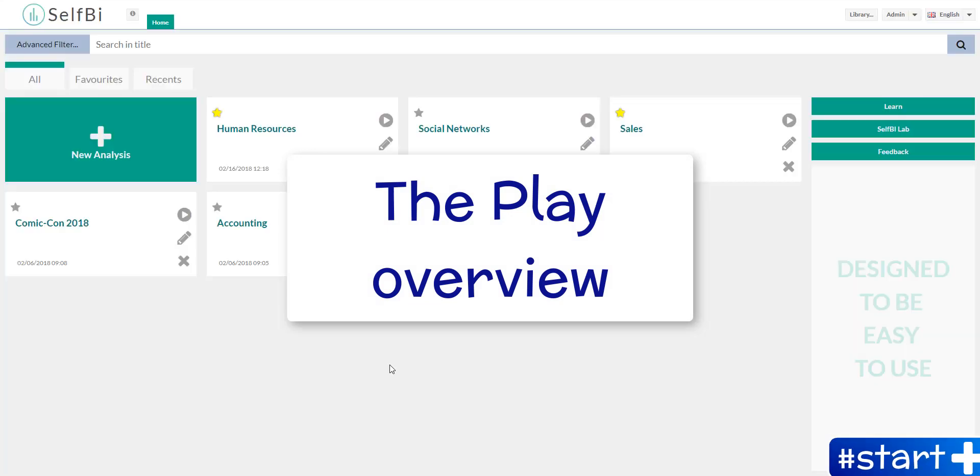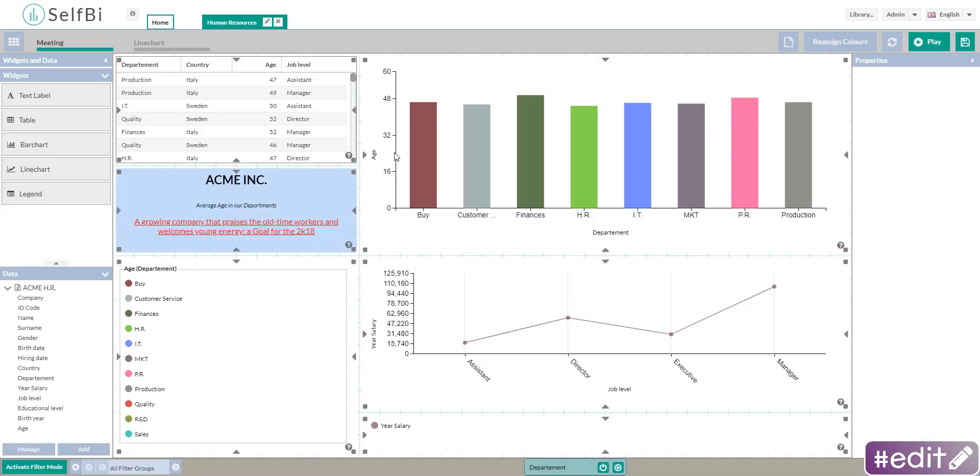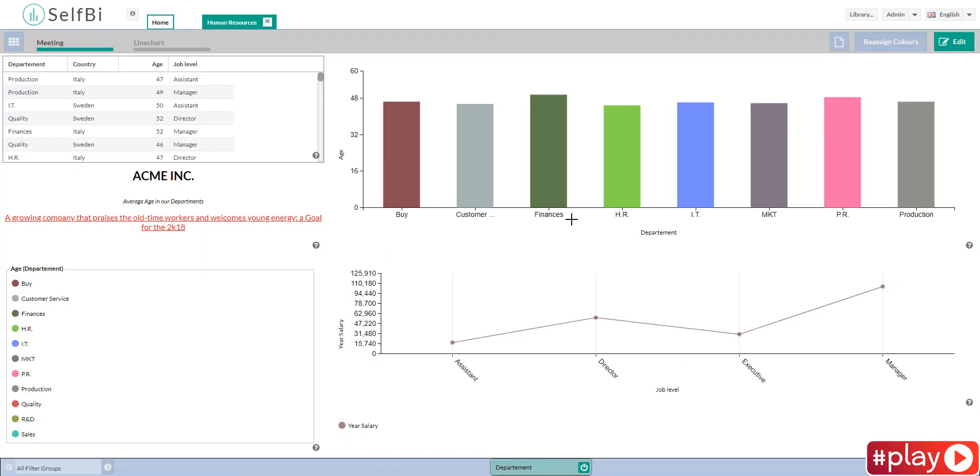Hello everybody and welcome back in Savvy! Play is where your settings made in edit take action. You can reach it by clicking on the icon on the home page or on the related button when you are in edit. In this tutorial I will show you an overview of this area.